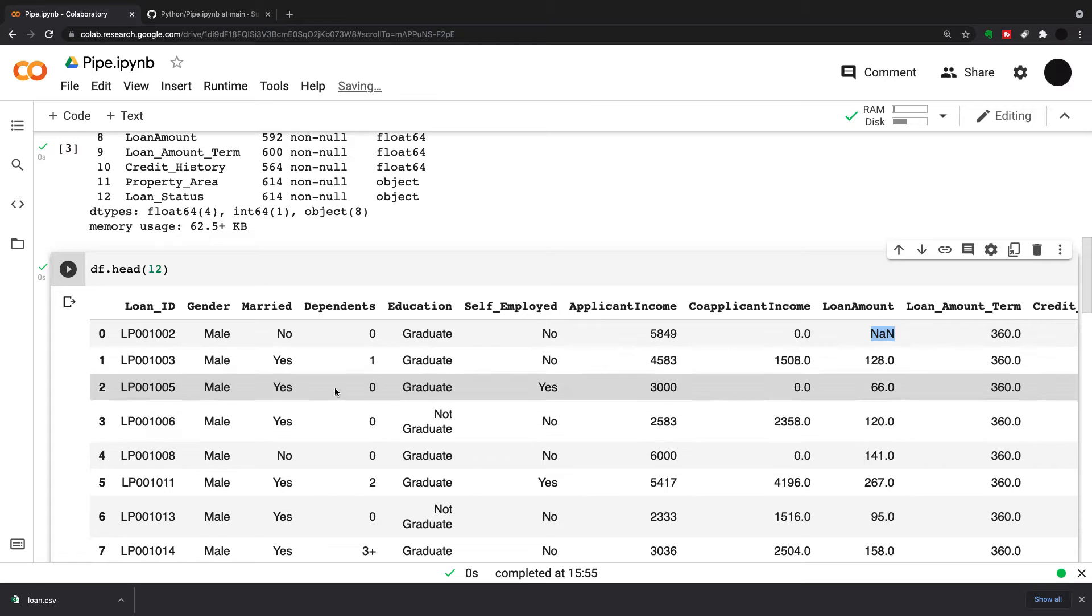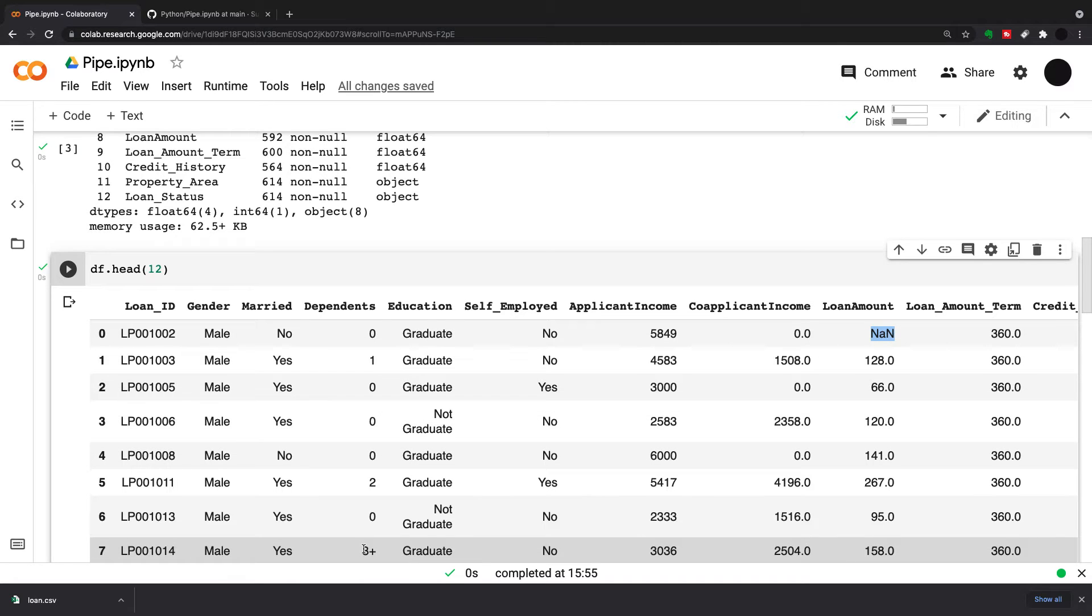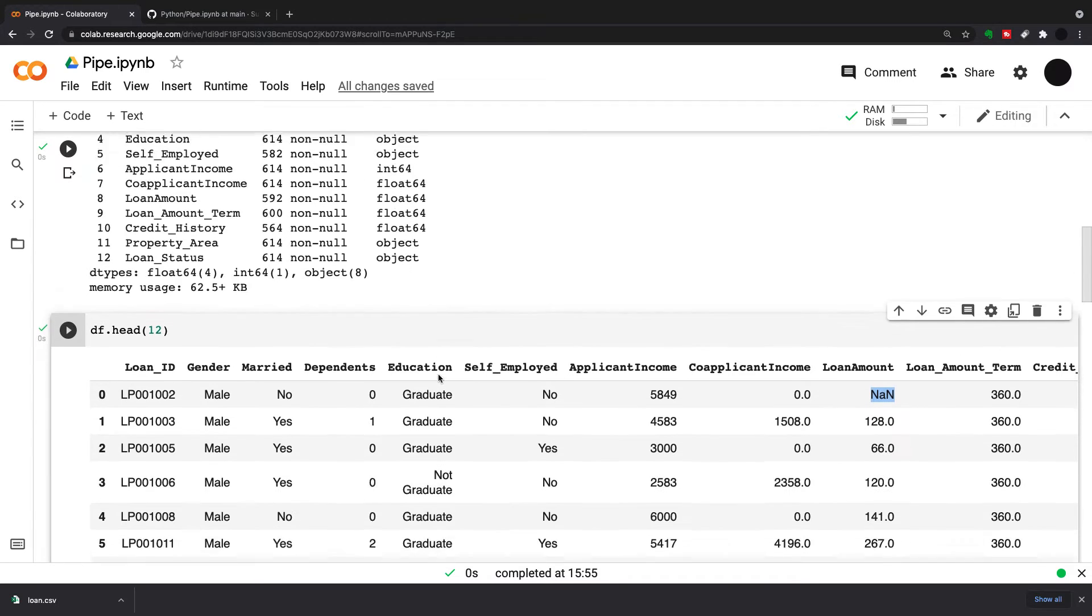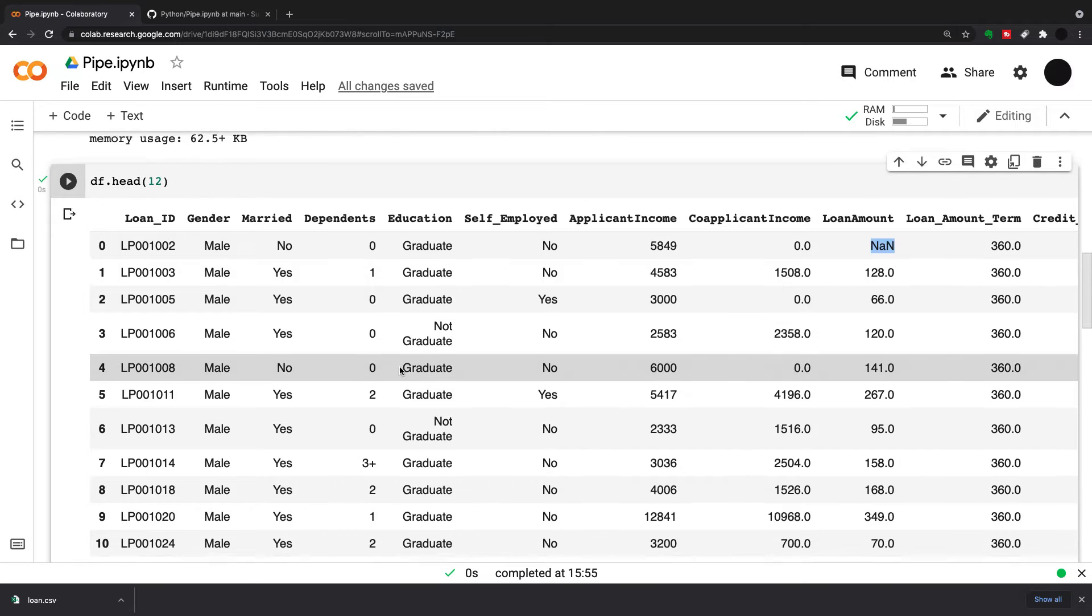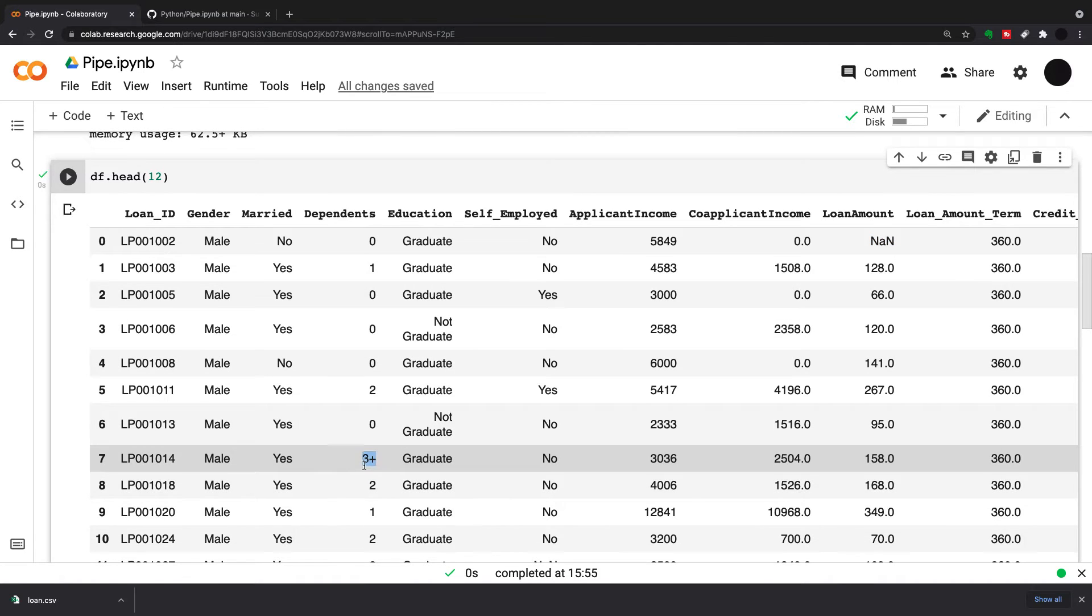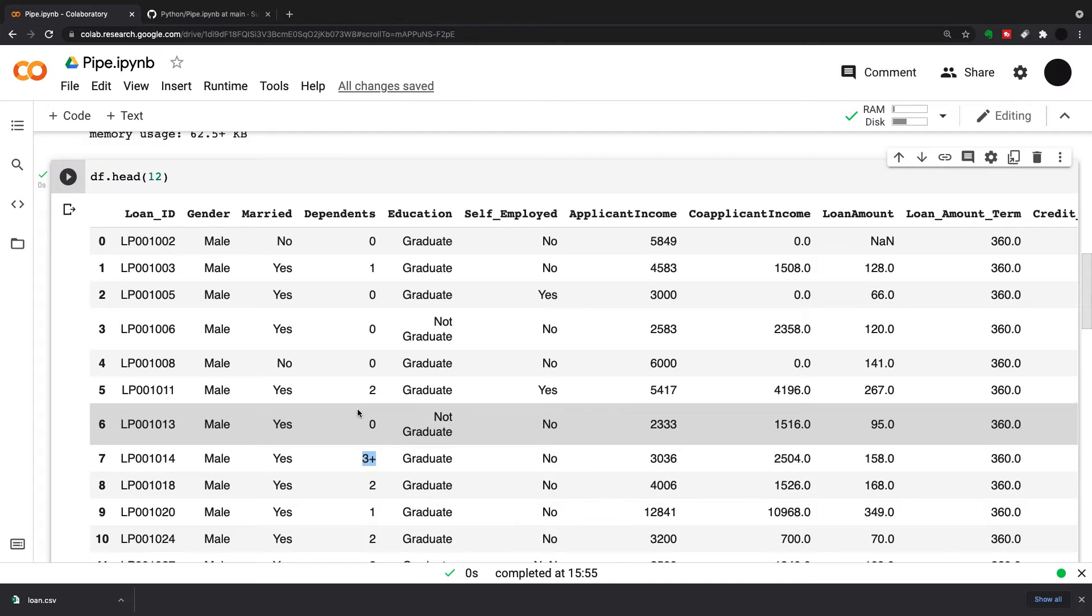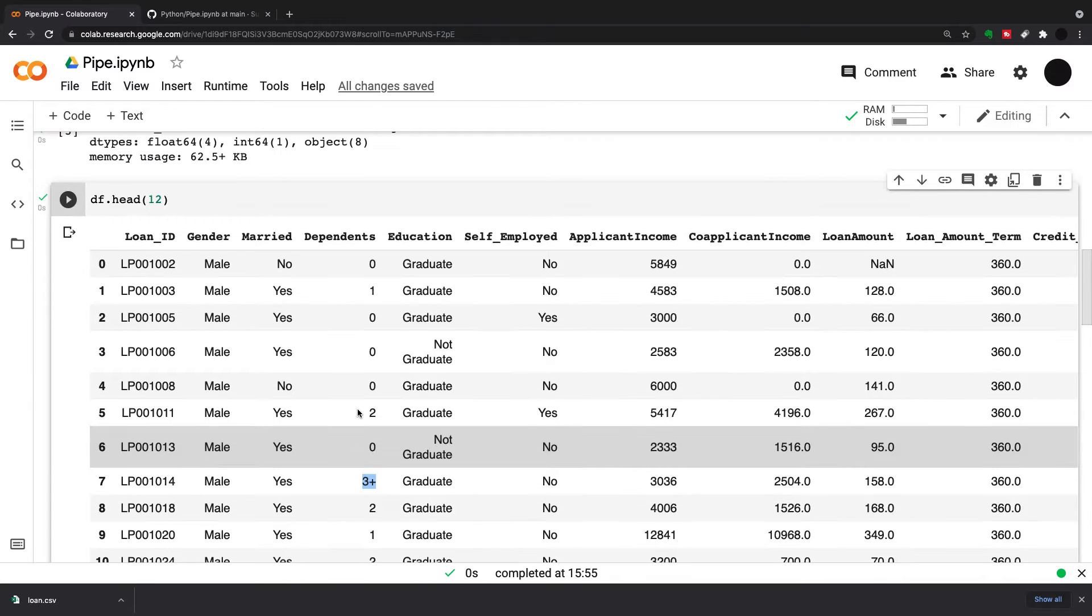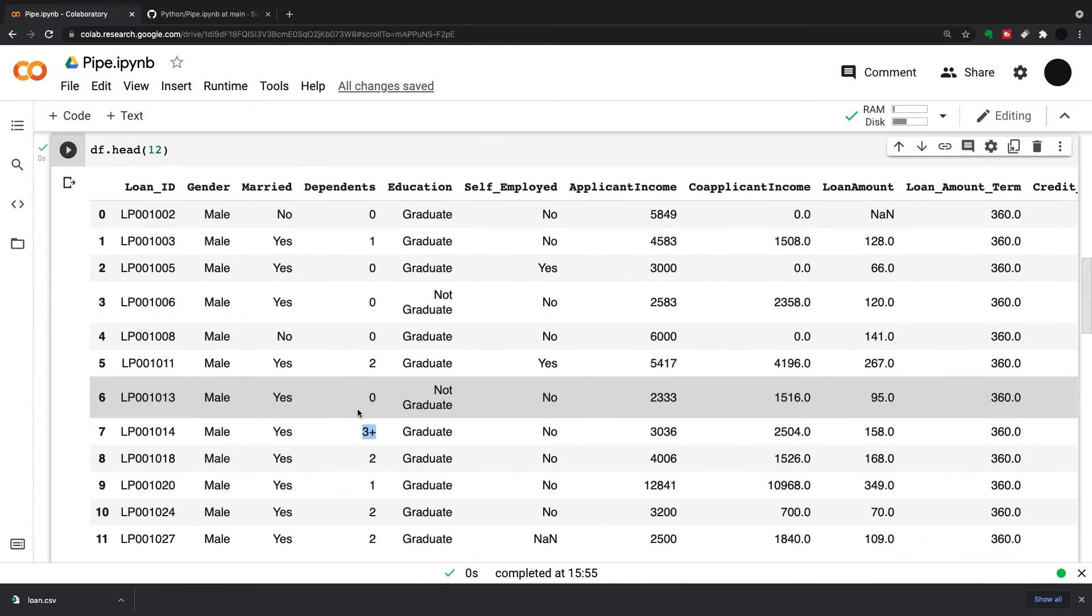I have dependents here that should be a numeric column, but is an object, which means there's strings in there as well. I need to turn this 3 plus into a full number if I want to use it for data science later on, for building a model or something like that.